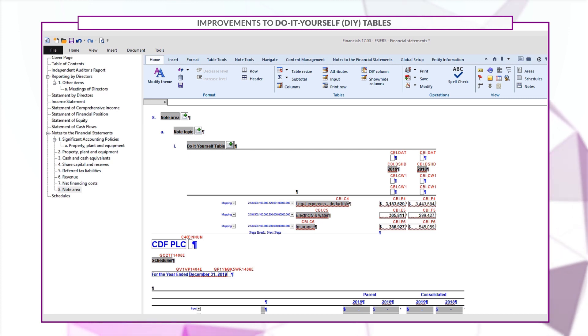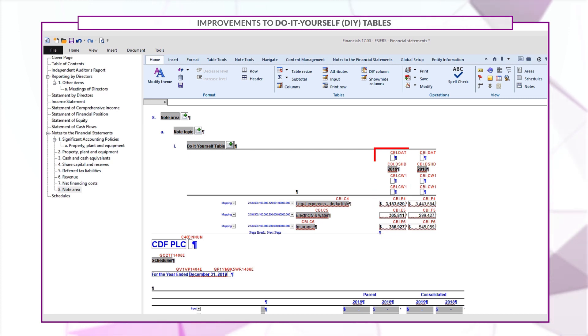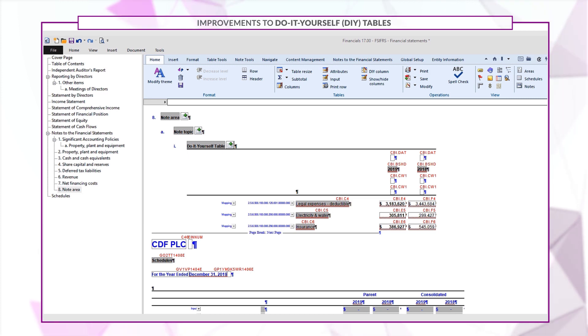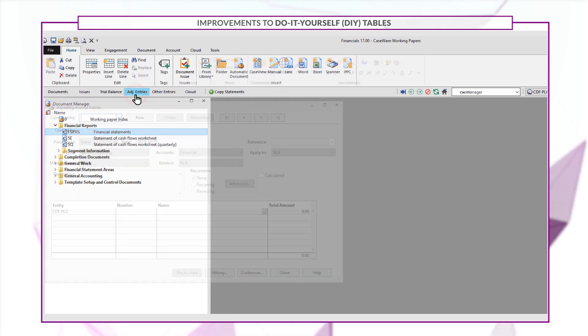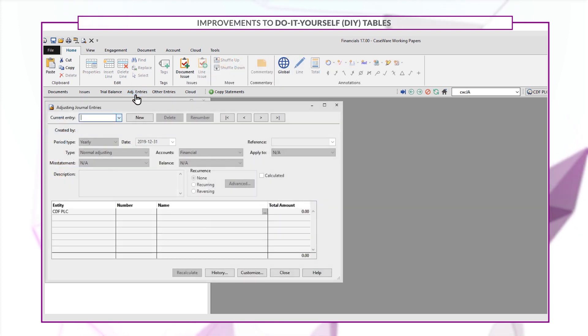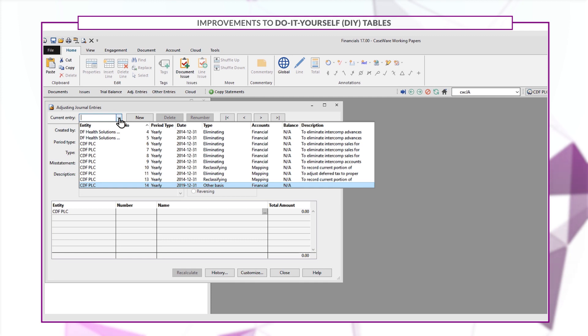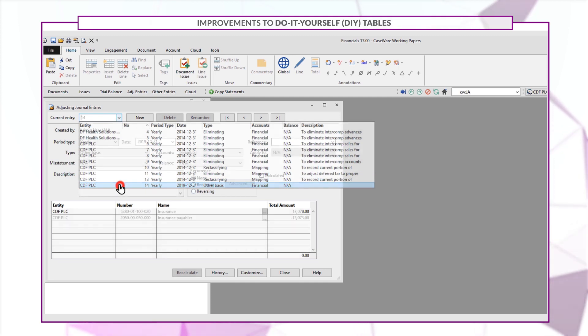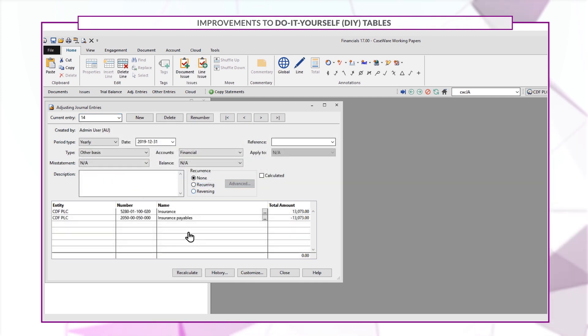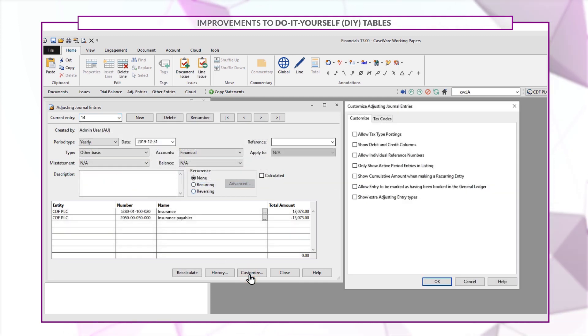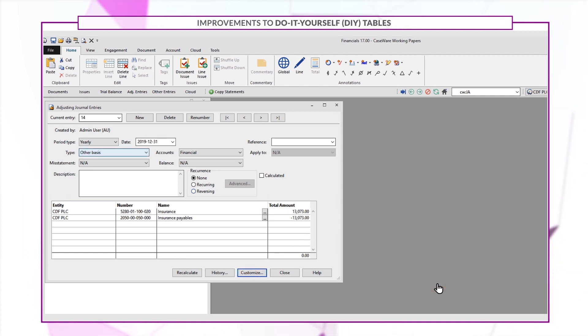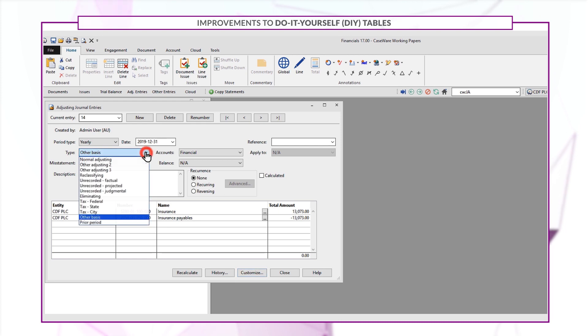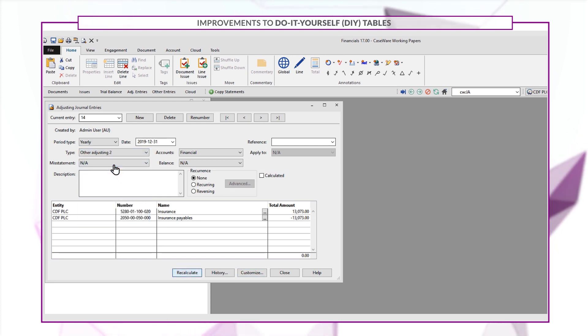When adding or modifying a column in do-it-yourself tables, your balances can now include custom adjusting journal entries from working papers. Say that you've created a custom adjusting journal entry in working papers and you set the entry type as other adjusting to.